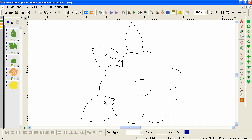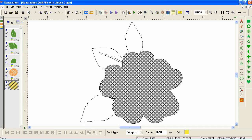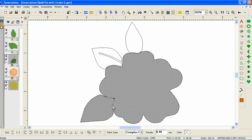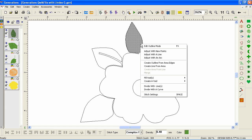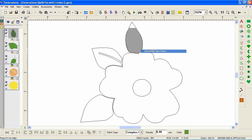We need to do a little bit more work. Let's go back into Outline Mode. We need to extend our leaves underneath the flower because we're going to have a gap there — see that little space? We also need to fix this area. Fortunately we don't need any great graphic skills to do this — Generations has some nice built-in tools. All we need to do is choose Adjust with New Points.